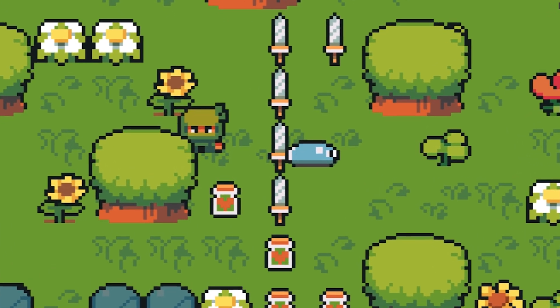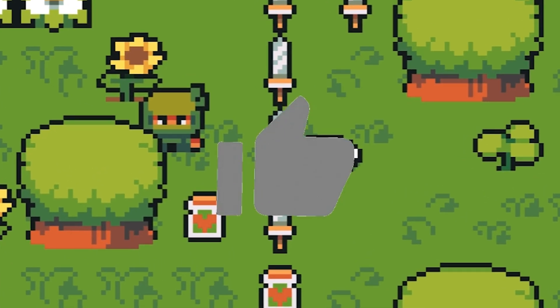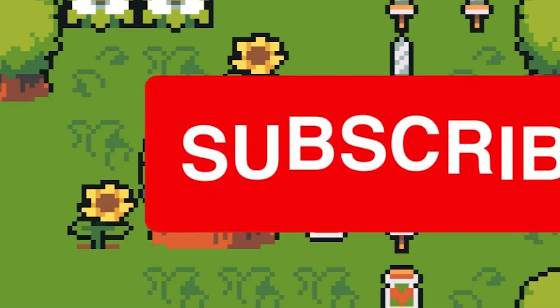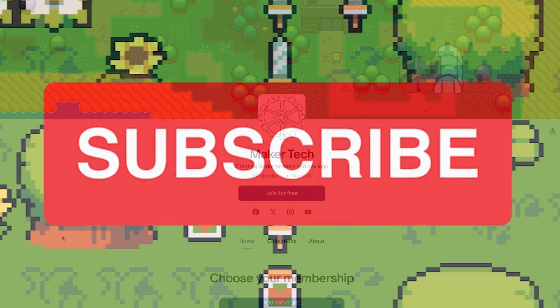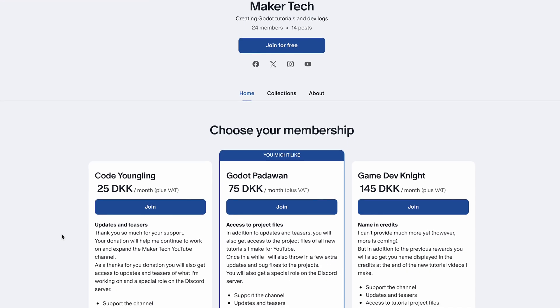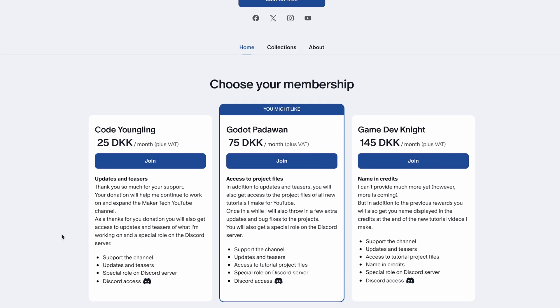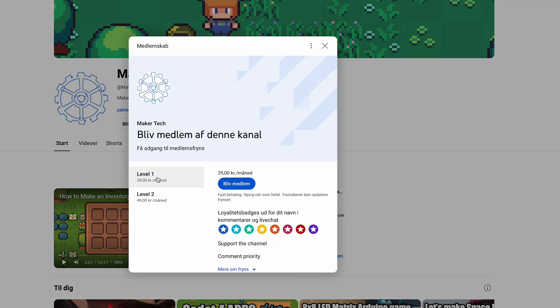If you like this video and want to see more like this in the future, then remember to like and subscribe to my channel. And if you want to support my work on the channel further, then I have a Patreon page set up for this. Or you can choose to become a channel member here on YouTube.